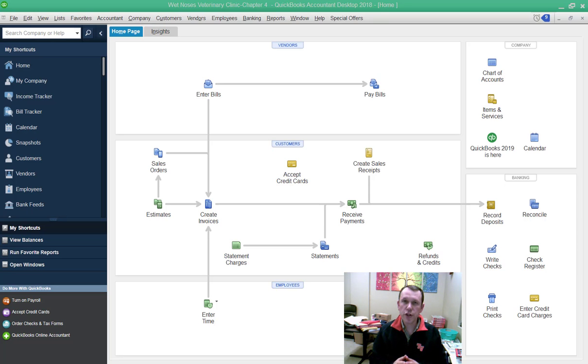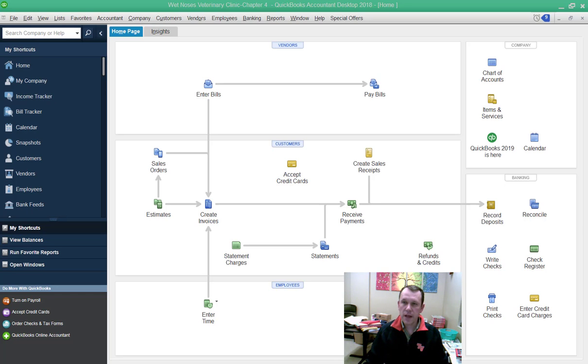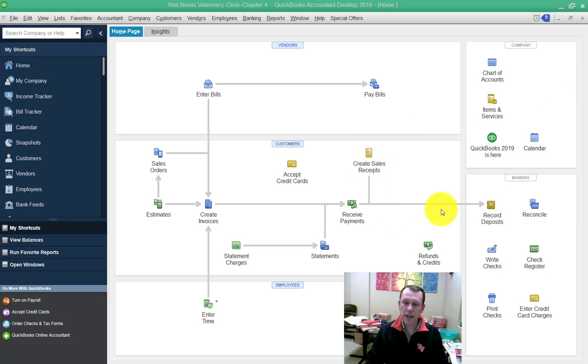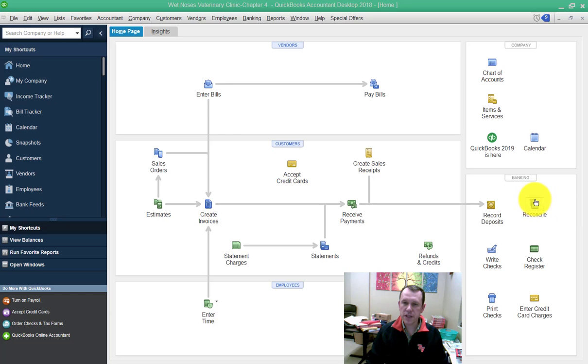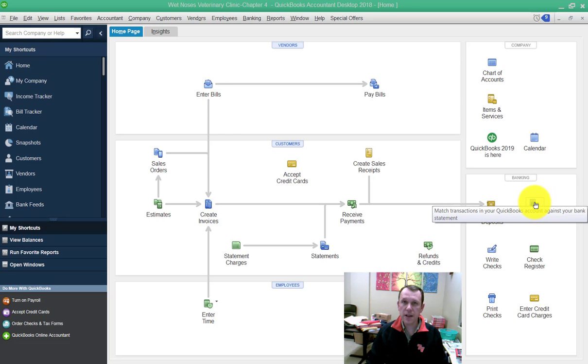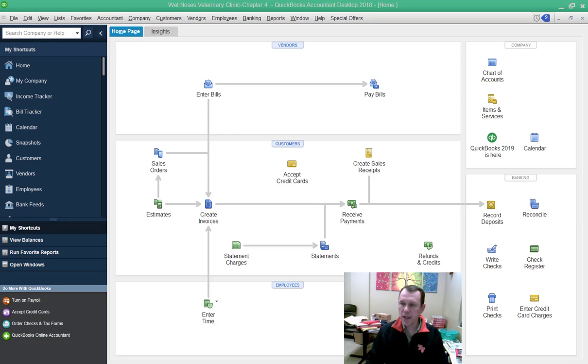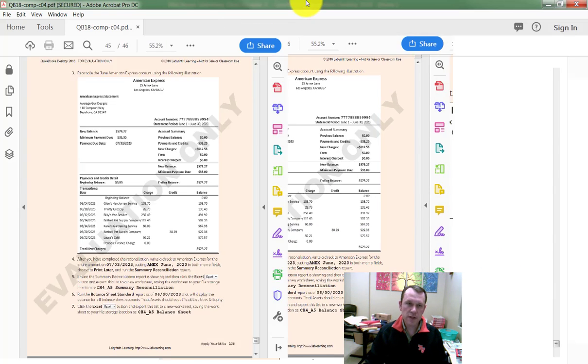Welcome, we're going to do Chapter 4 Apply Your Skills 4-5. This is going to be a reconciliation of a credit card account. For this one, we're actually going to use the reconciliation button over here on the right of your screen in the banking area.